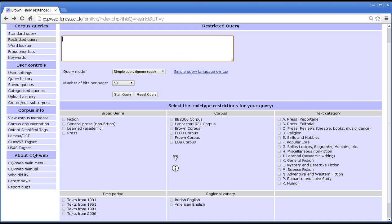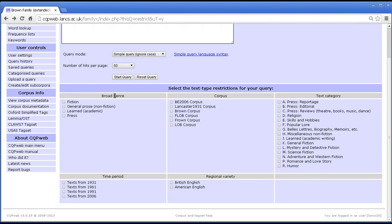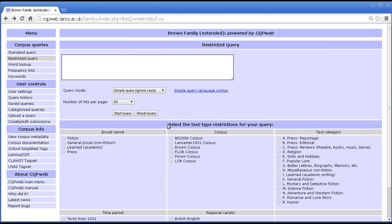That is the restricted query. The things you should always remember are that each classification scheme represents a way of looking at the corpus, and the classification a text has in one scheme is in principle independent of its classification in any other scheme. What precise classifications you have is dependent on what metadata is available for the particular corpus and how it has been set up by the system administrator. That explains the restricted query — I think that's all I have to say about this type of query, so I shall stop there. Thank you for listening.